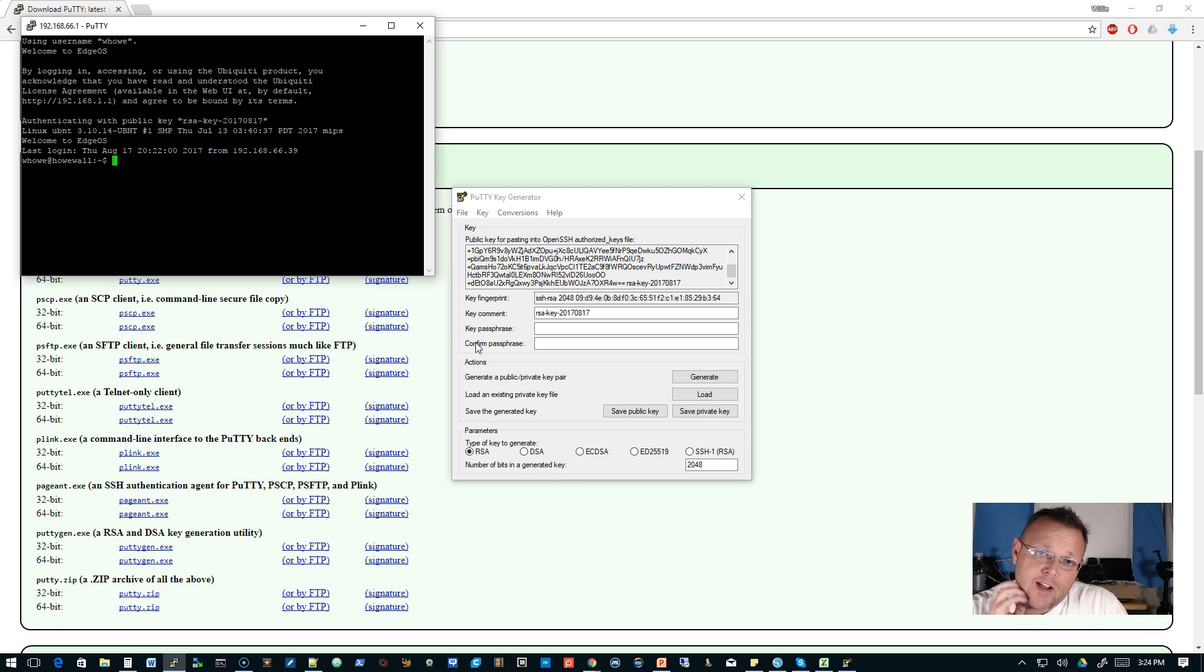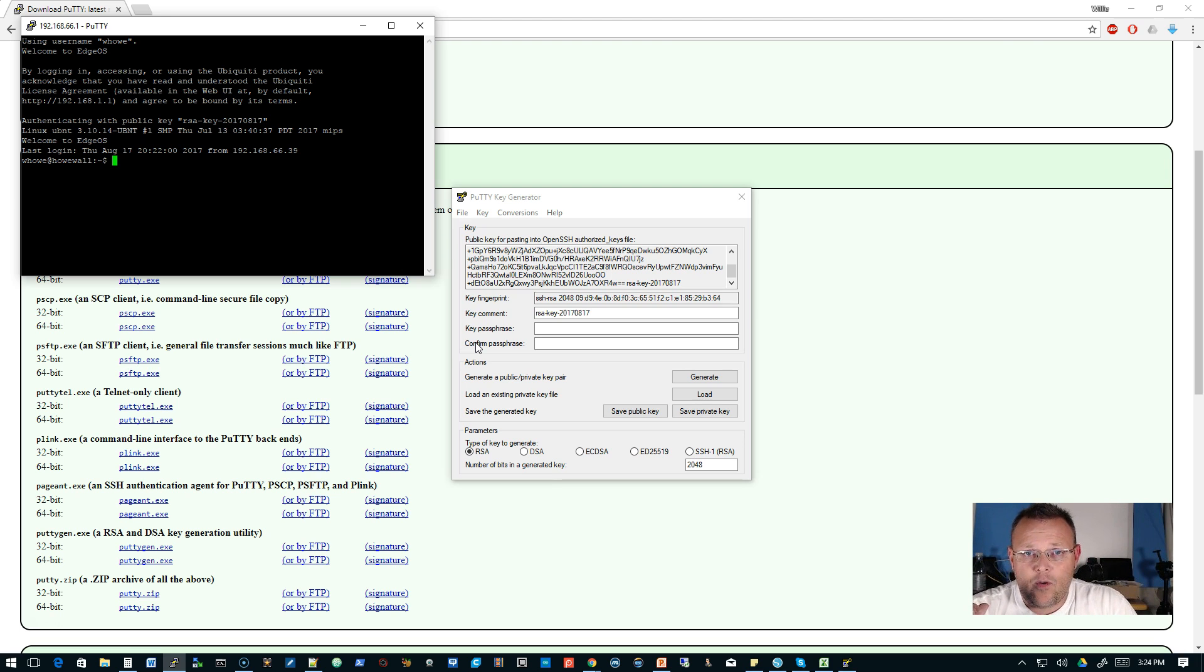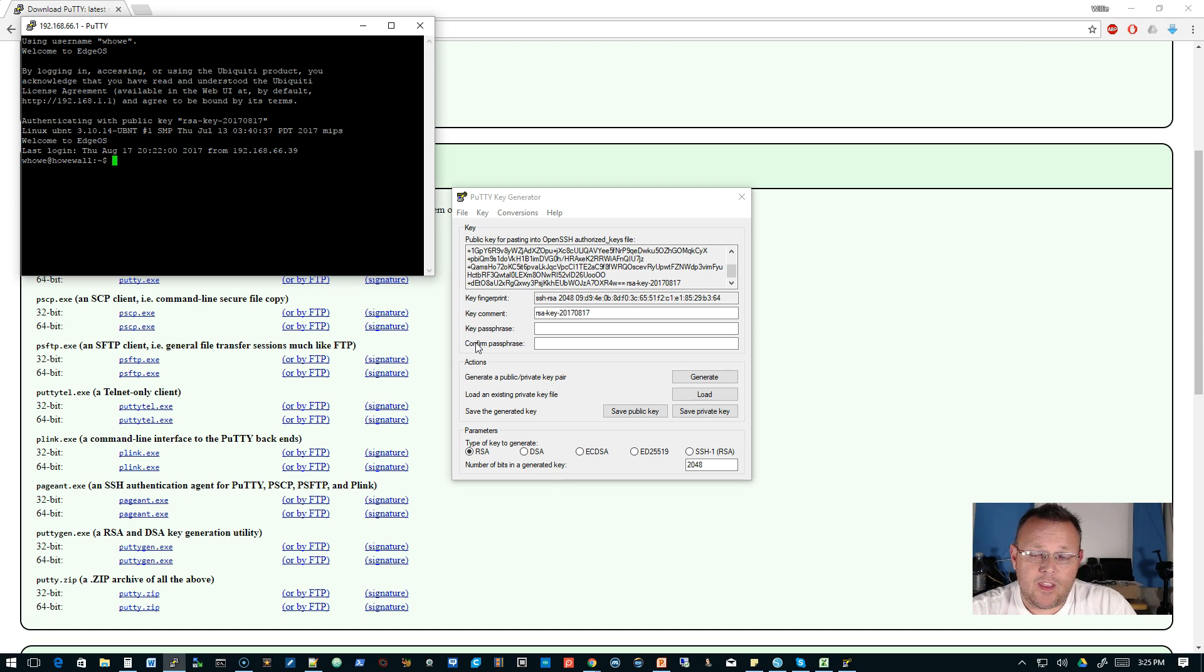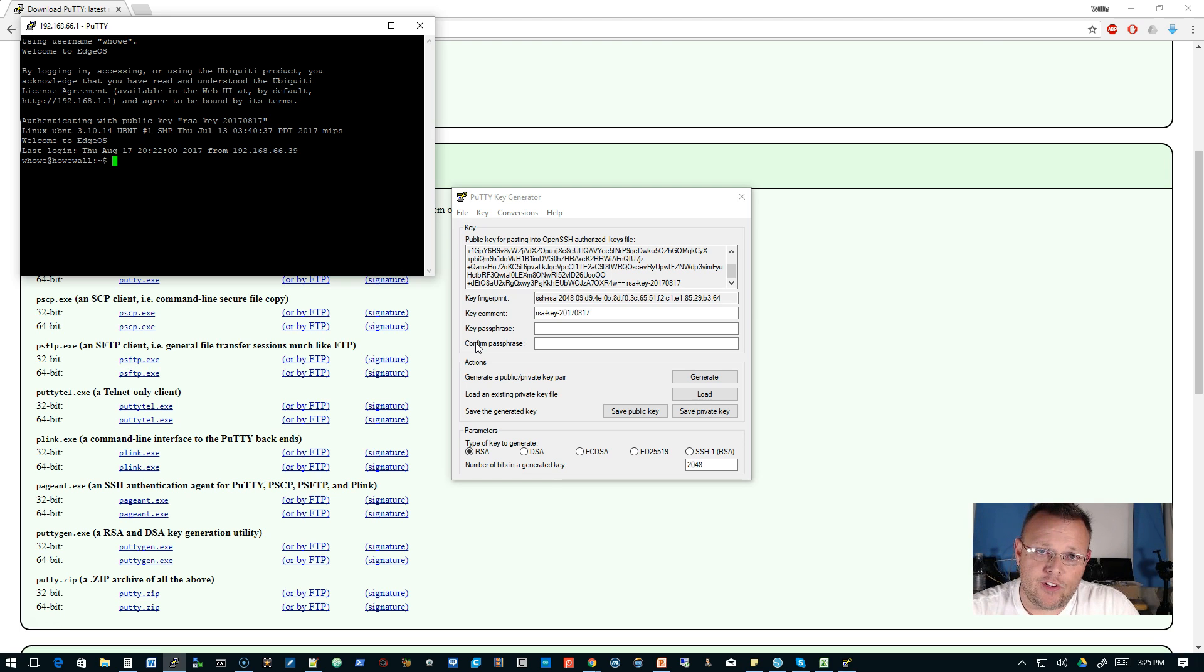I recommend that if you need to have SSH open to the internet, whether it's for a Linux box or whether it is for a router, use key files. It is much more secure than using a password.